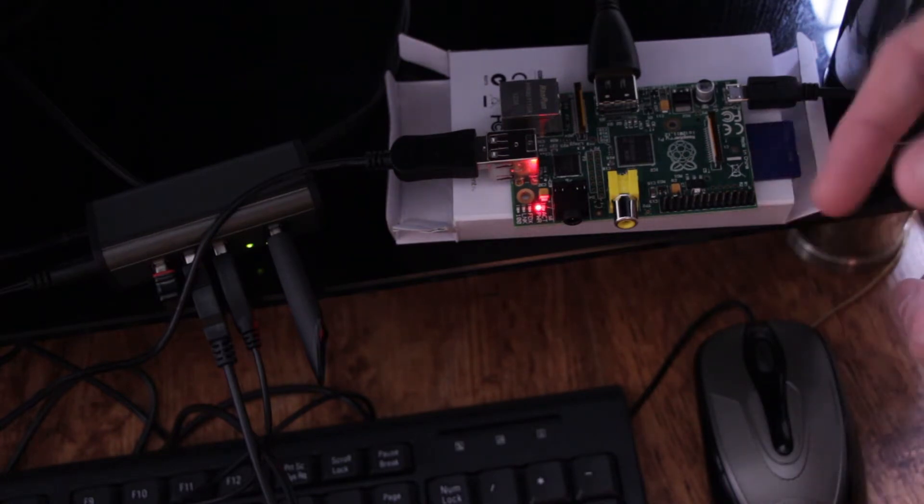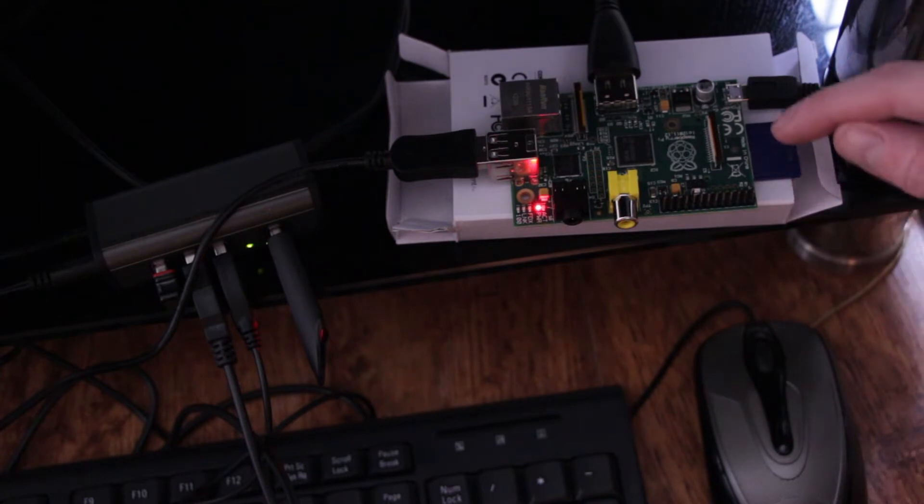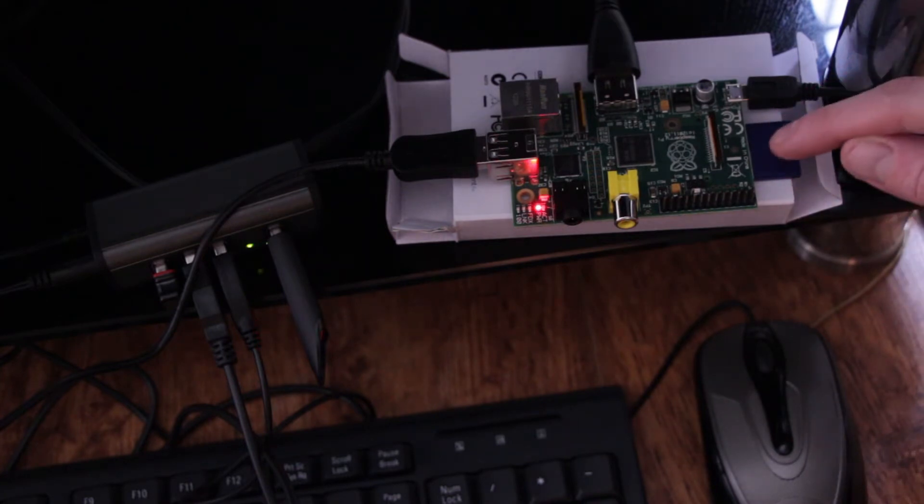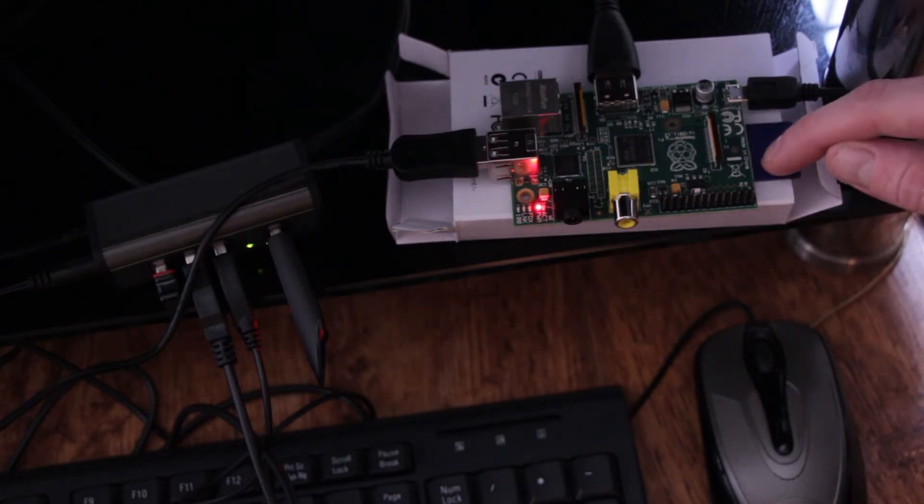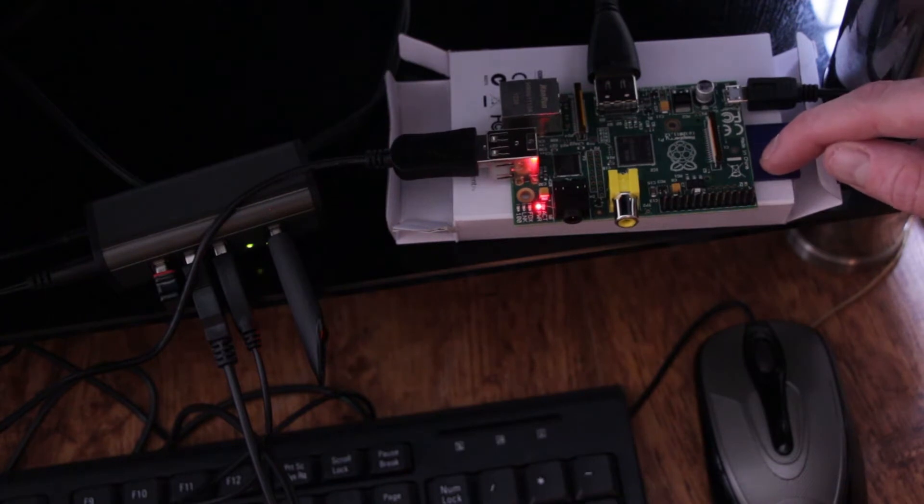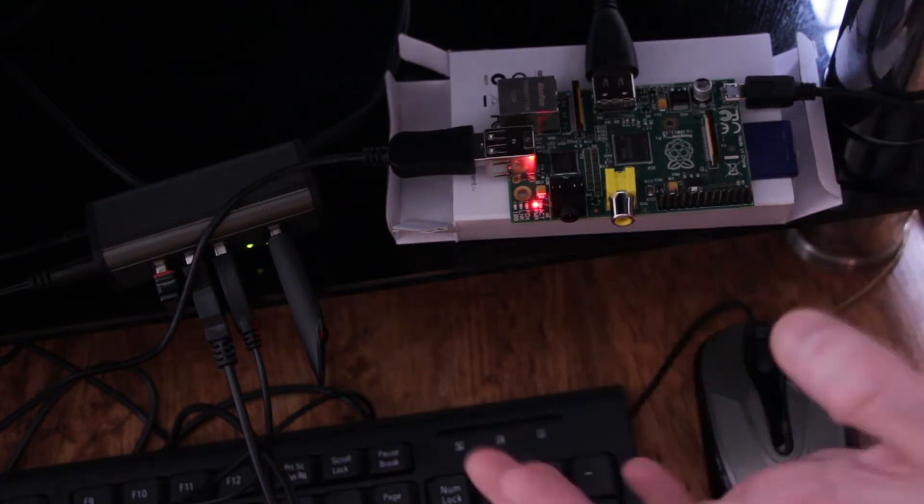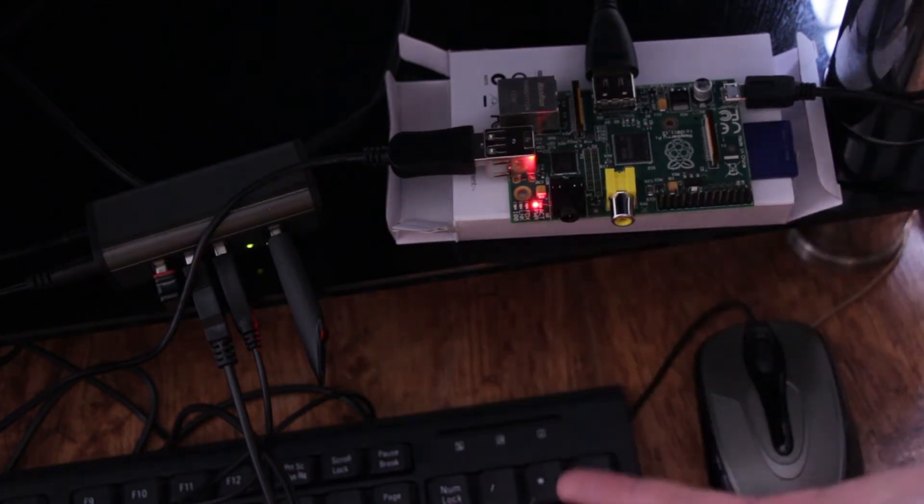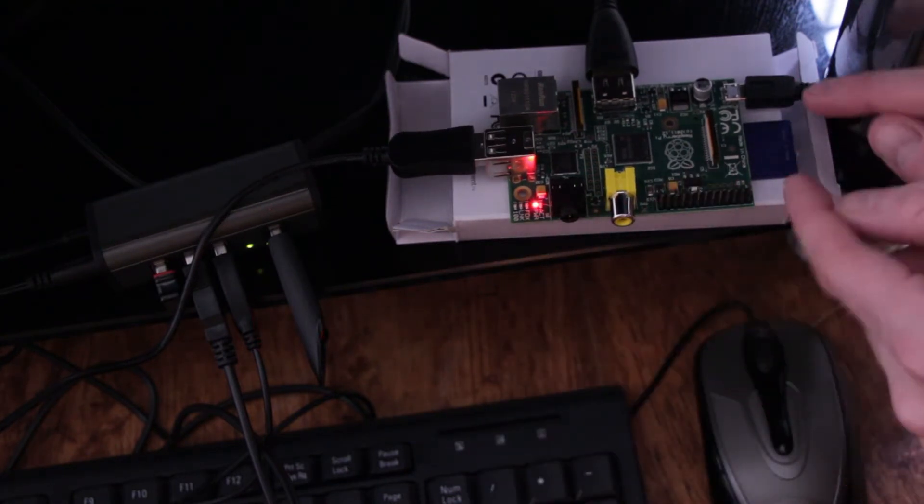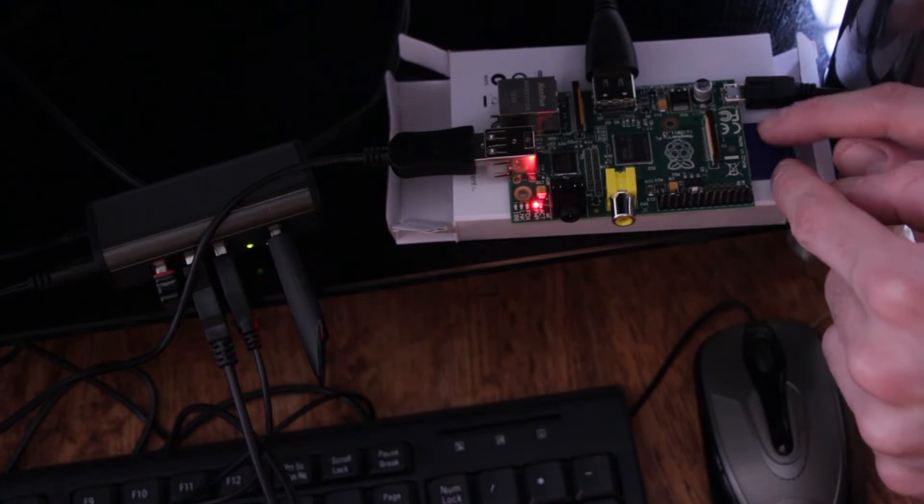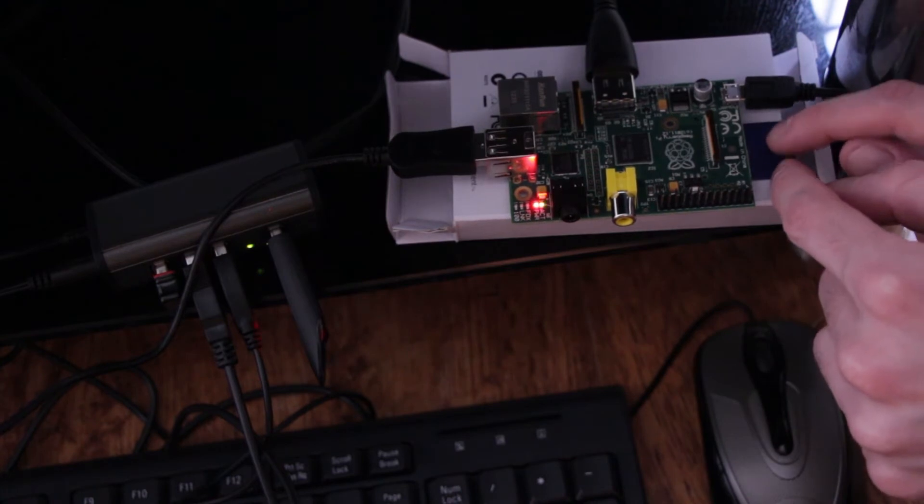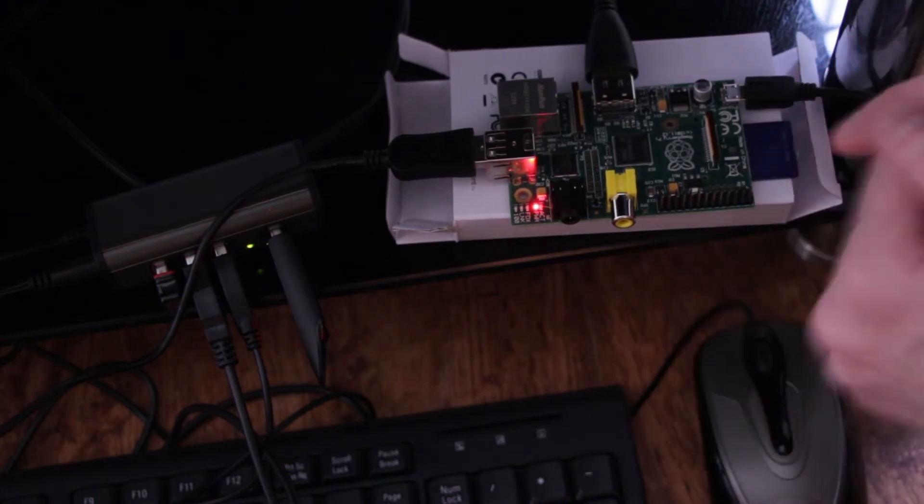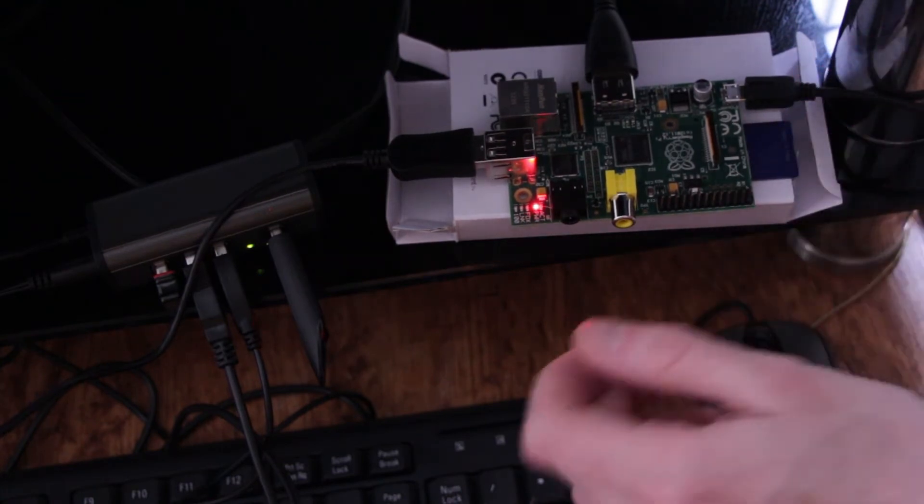And down here on the flip side of the board is an SD card slot and that's actually where our operating system for the Raspberry Pi runs from. It doesn't use hard drives, doesn't use SSD drives as such. It uses just memory sticks, memory cards, nice and cheap.